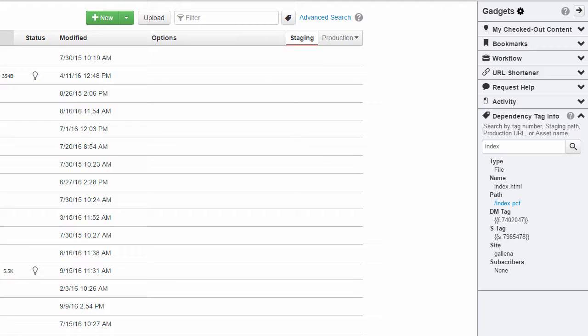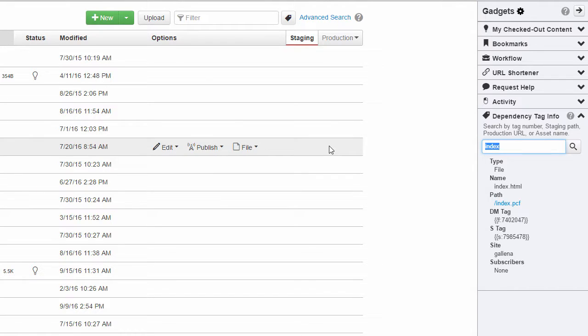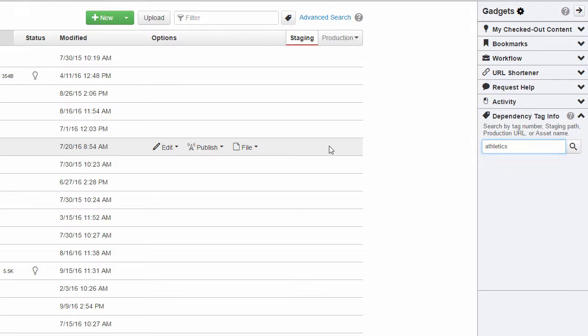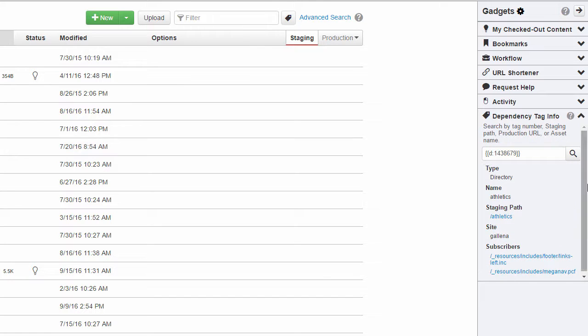Directories also have their own dependency tags. So if I wanted to know the dependency tag for a directory, I can type in the directory name here and the gadget will return information for it.